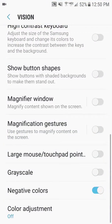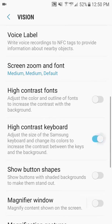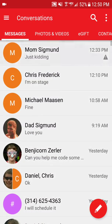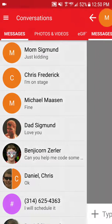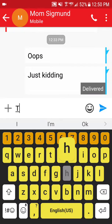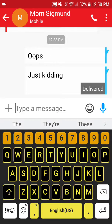There are some other functions here too, such as high contrast keyboard, which allows you to operate the keyboard easier, so you don't have trouble seeing the letters.